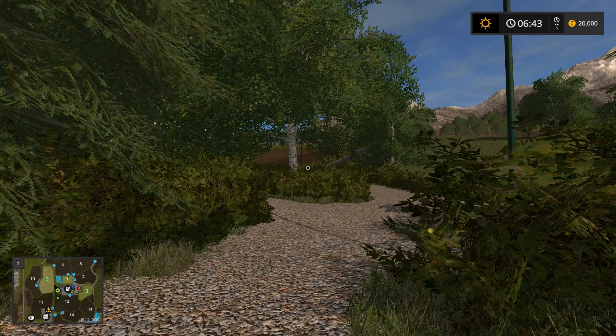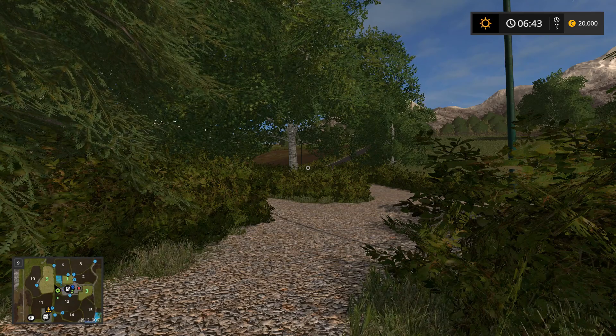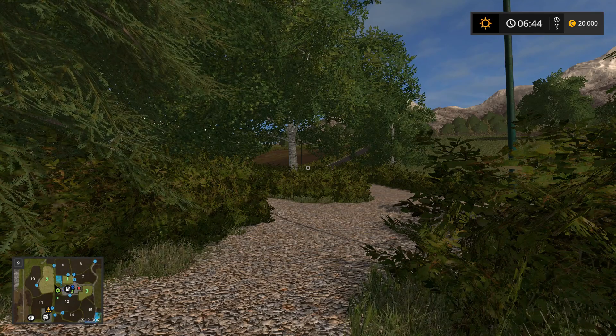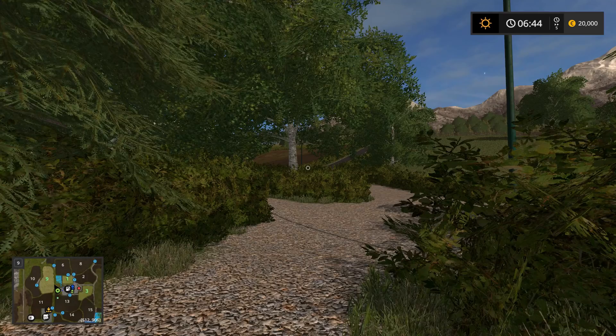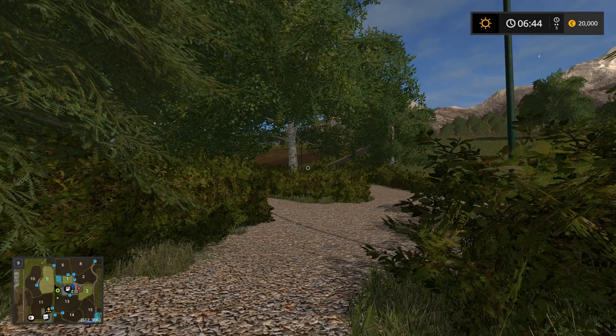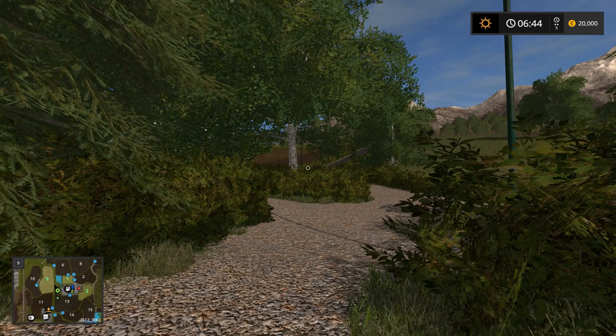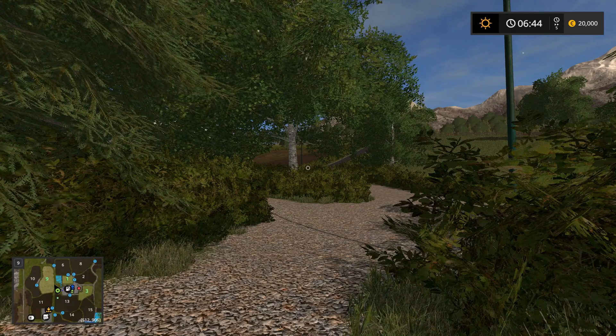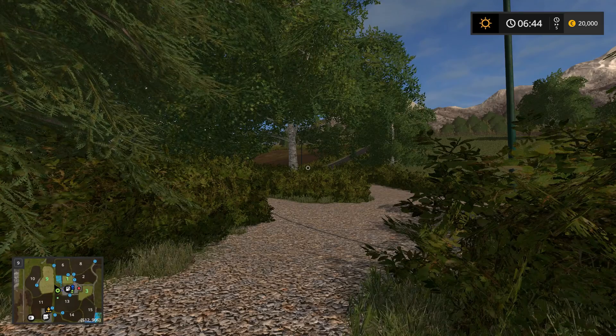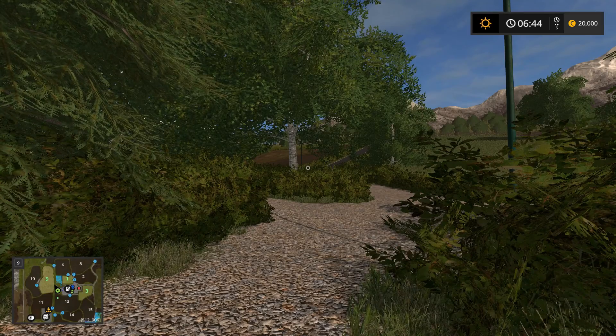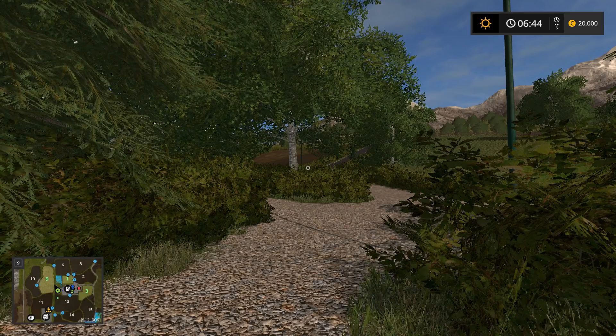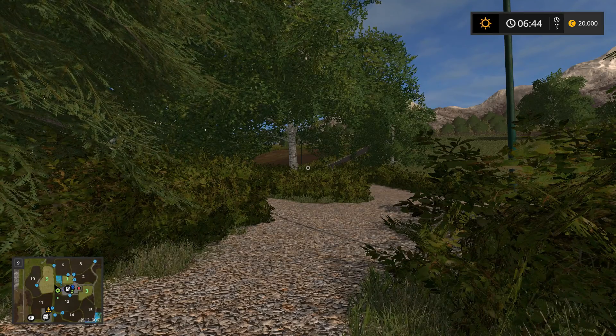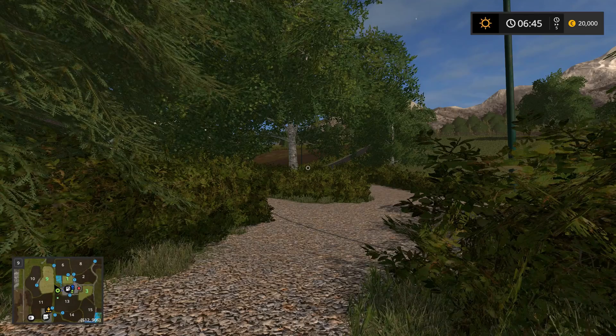Hello and here we are in Farming Simulator 17. We're going to be editing the save game today. I suppose yes, you could use this for cheating. I will explain what I do use it for as we go.